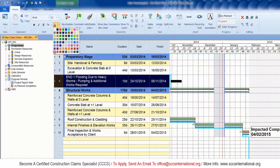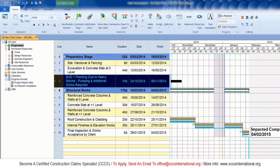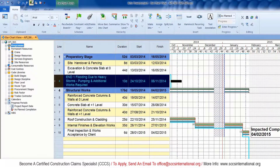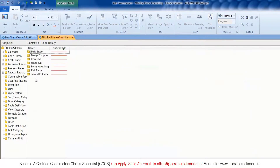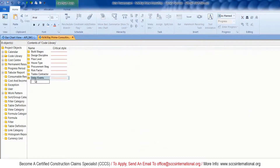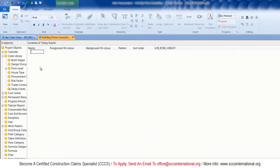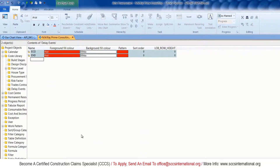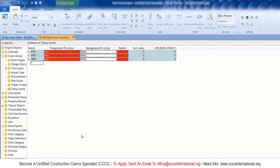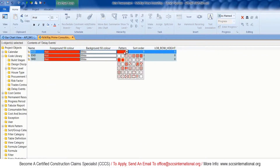Now it's time to insert the duration for the delay event, which is specified in your Excel file — the delay is 10 days. I'll do a bit of formatting and then insert it into the code libraries, defining a new library for delay events. I'll also define new formatting for each type of delay event, whether it's excusable, inexcusable, or compensable.